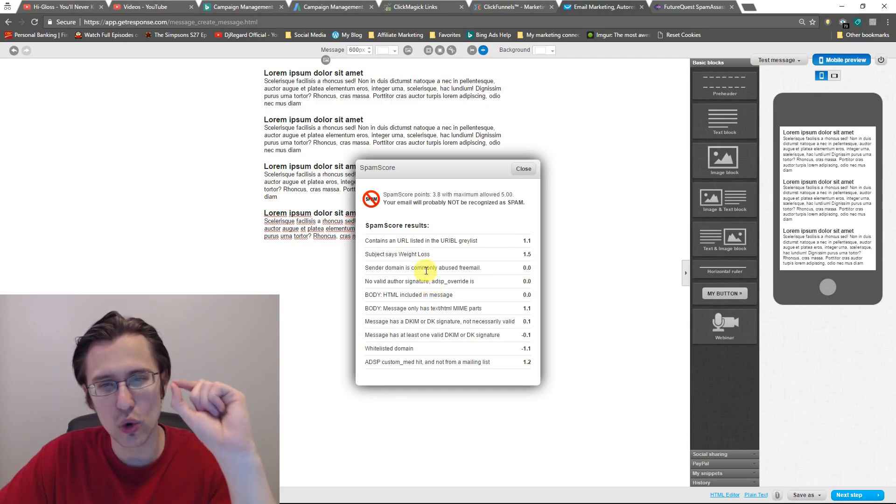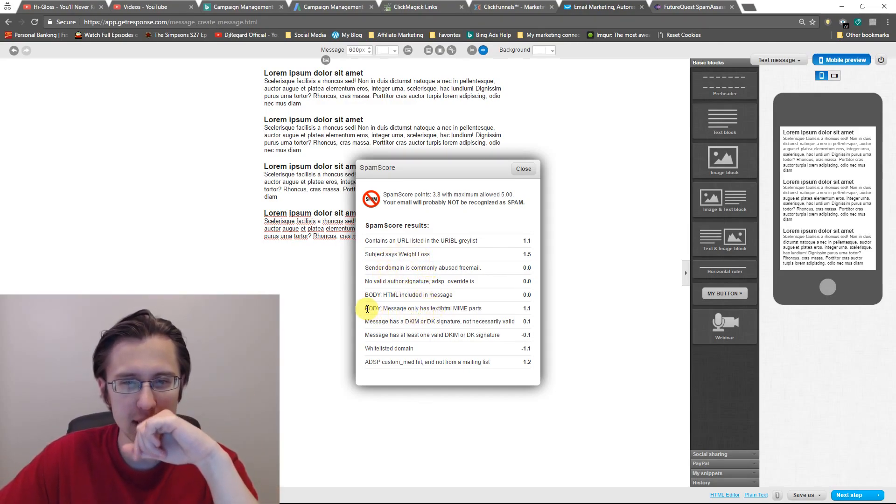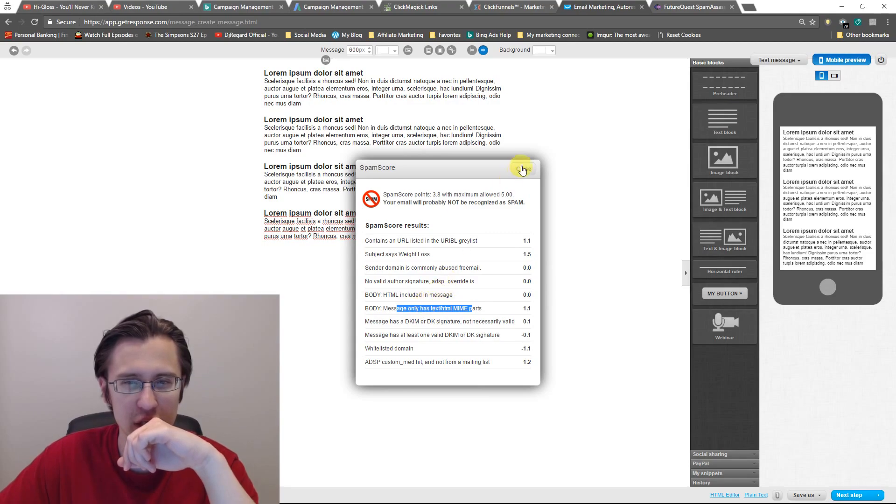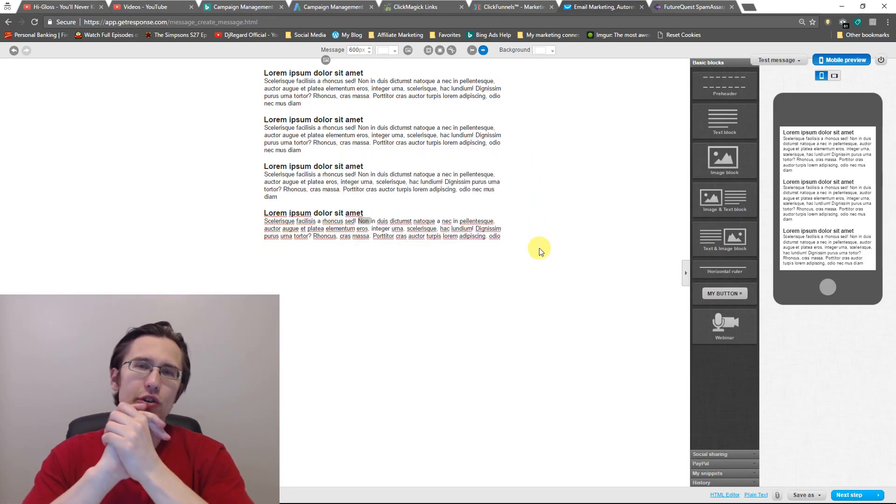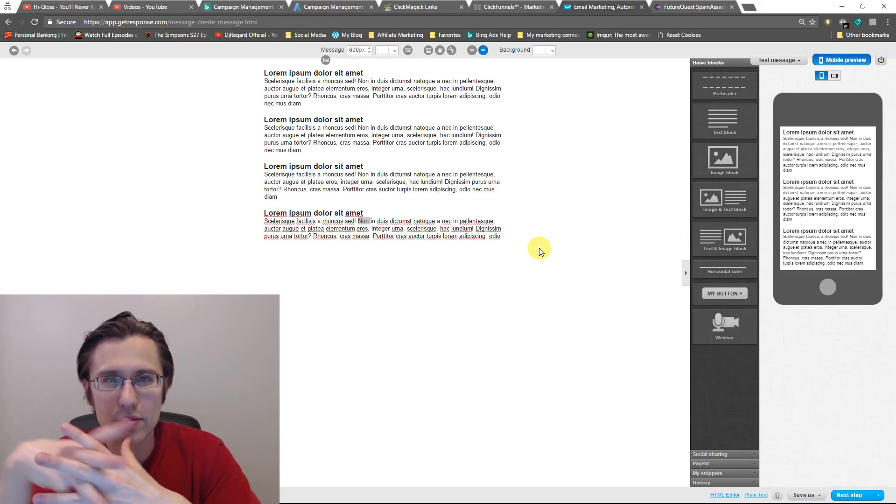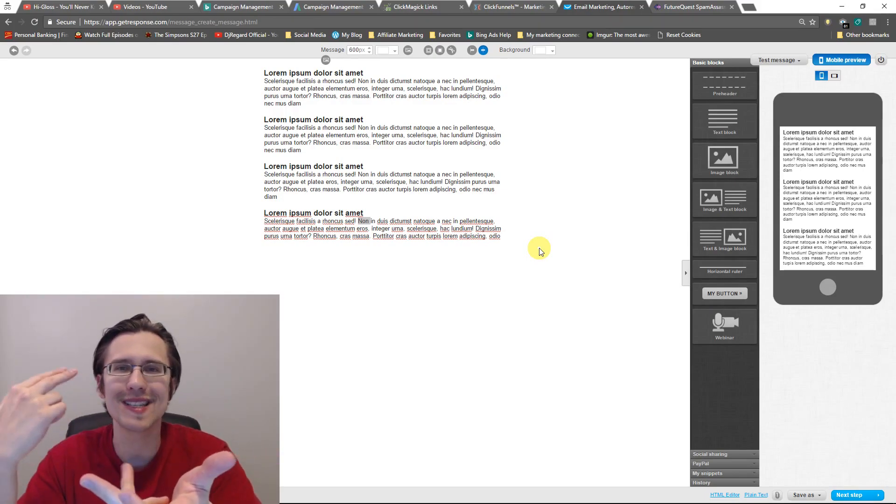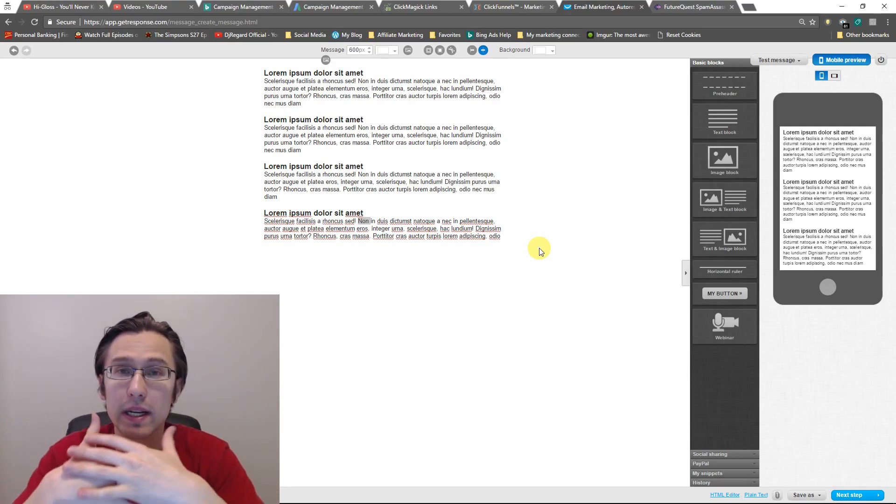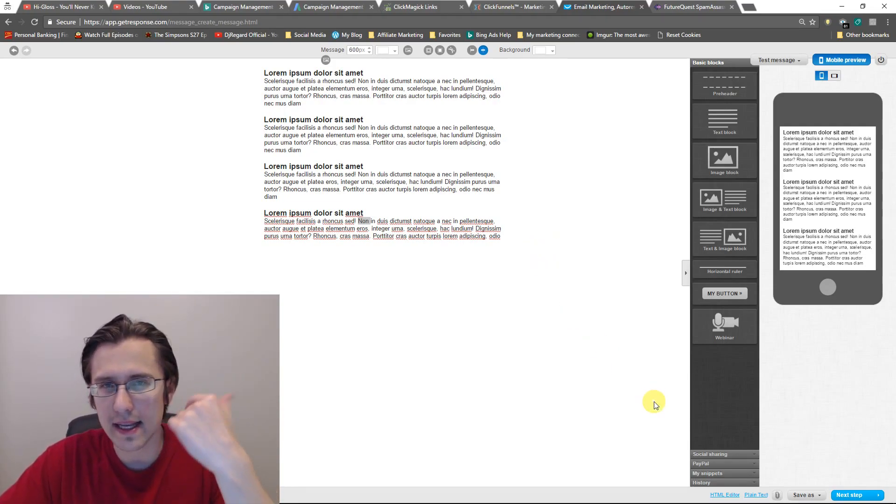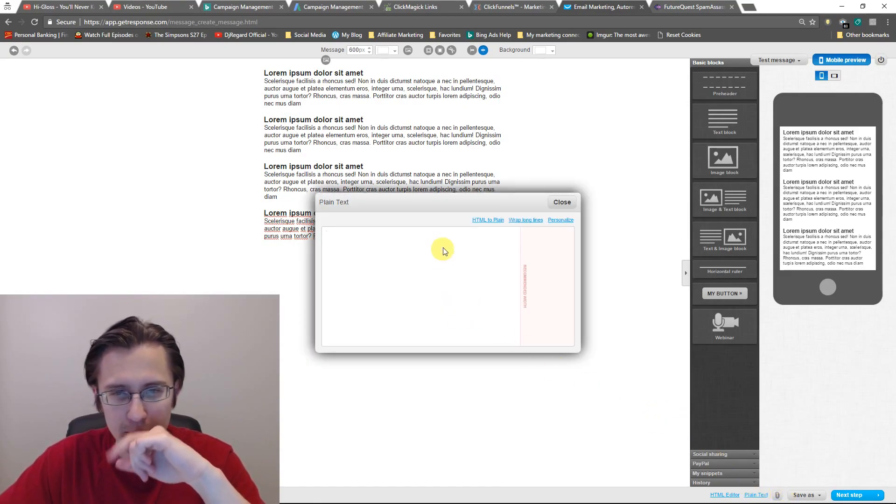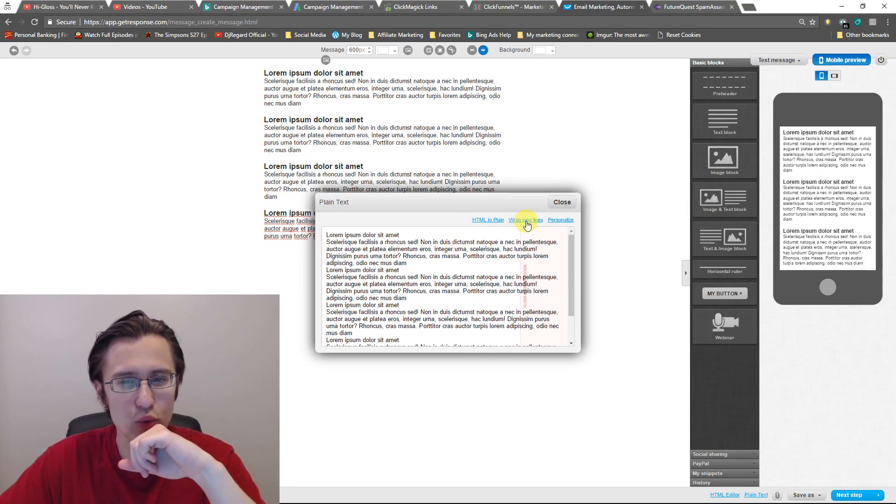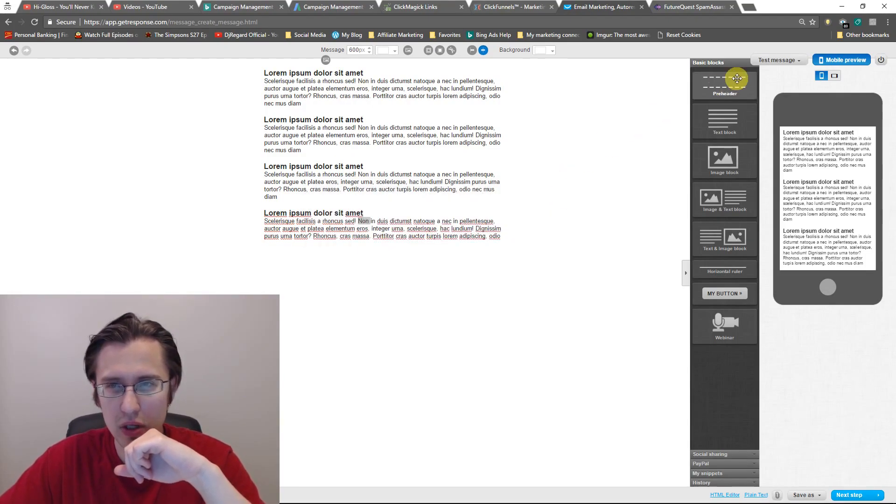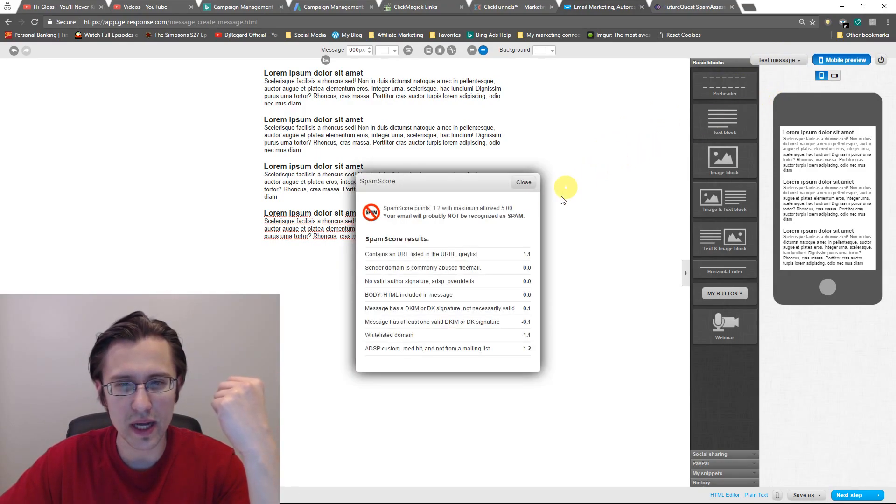So one of the cool things I mentioned earlier, you can do a really cool trick is over here. If you scroll down, it says body message only has HTML online or only has text slash HTML. So people that have HTML turned off, they can only read the plain text. So they won't be able to see pictures. They won't be able to see links. They do that for safety. They don't want to get spammed. So what we do here is something really easy that gets your mark. You go to plain text at the bottom, you say HTML to plain, and you wrap long lines because that's the recommended width. You click close and boom, free point for you. So now you're at actually 1.2.